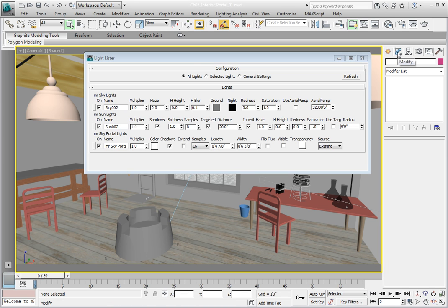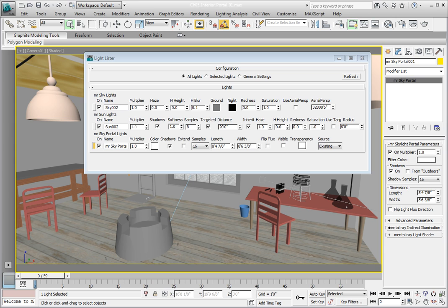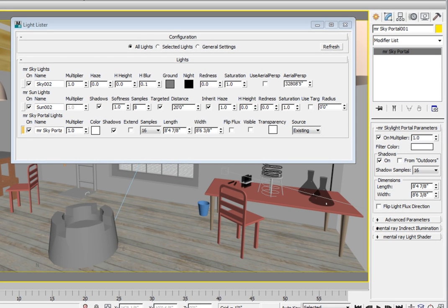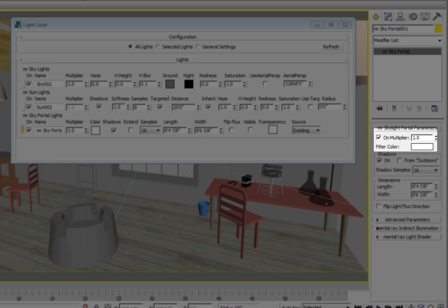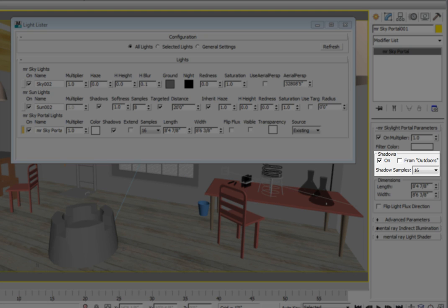We're going to look at two rollouts. The mental ray skylight portal parameters and the advanced parameters. In the mental ray sky portal parameters the first option is whether or not the portal is on or off and how bright the light is coming from the portal. The filter color allows you to in effect place a colored gel in front of the portal. Below that is the shadow area where you can turn on or off the shadows that are cast from the light. If you want objects outside the window to cast a shadow through the portal, turn on the from outdoors option.